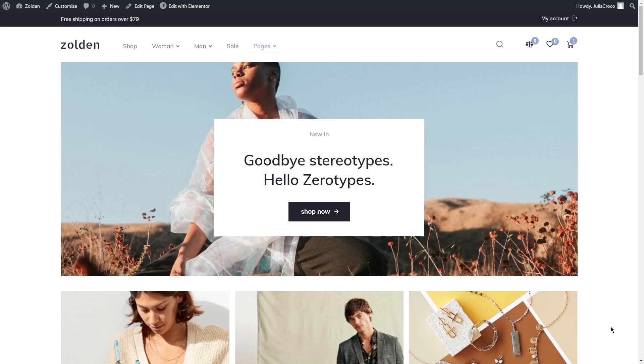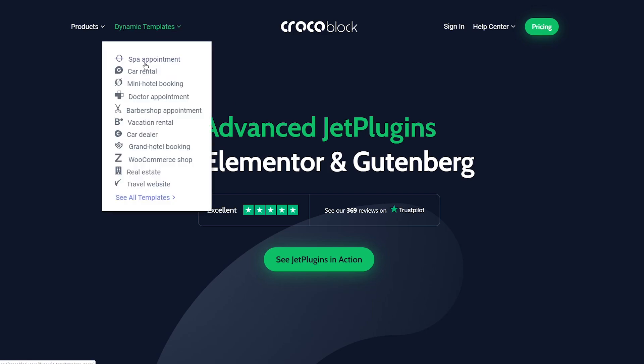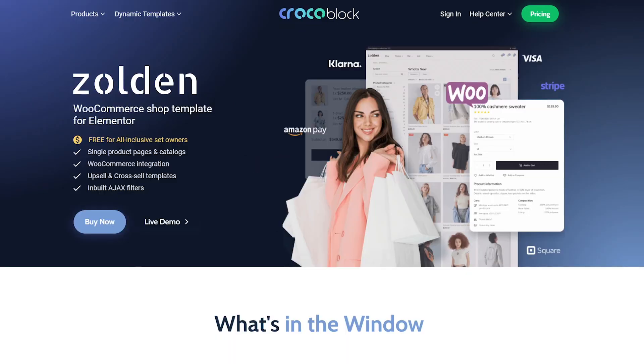If you're new to our channel, please consider subscribing and don't forget to hit the bell to receive notifications. In this WooCommerce series I'm using our dynamic templates Alden. If you want to check its main features, you can simply go to Crocoblock website, dynamic templates, WooCommerce shop, or follow the link in the description box below.